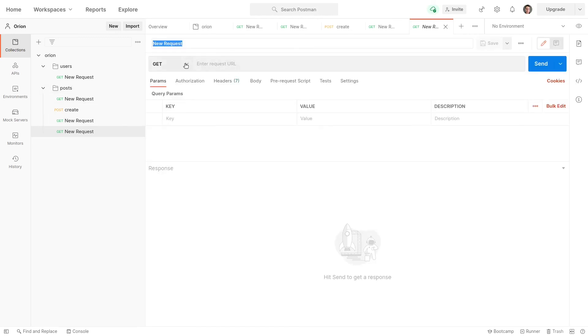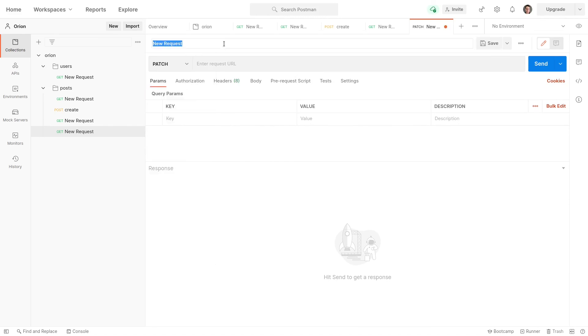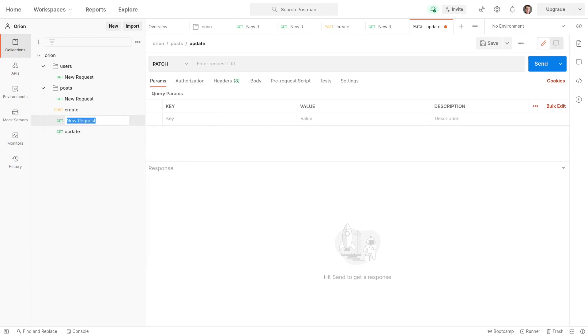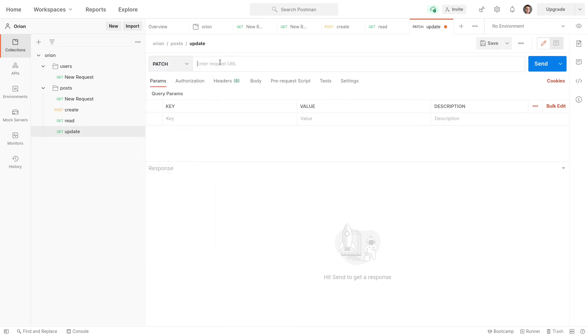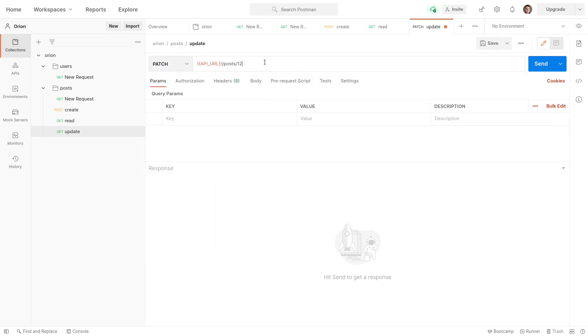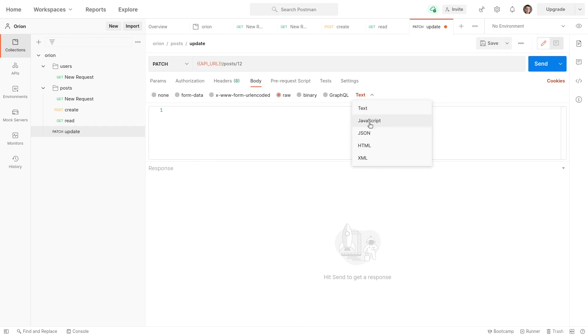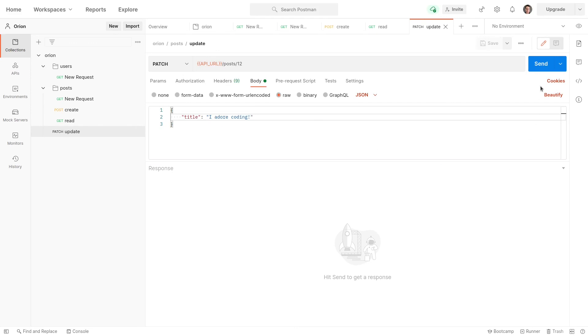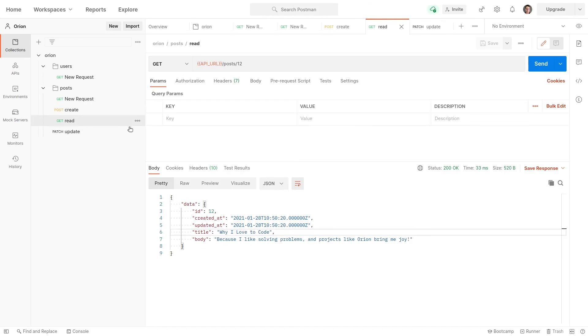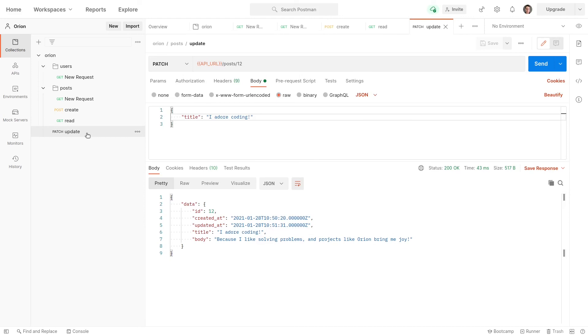So let's add another request, which will be a patch request. And we'll call this update. And while I'm at it, let me just quickly rename this so that we're doing things properly. That was a read request. Okay, so we've got a patch request here that's going to go to that same endpoint. So we're going to update the post with an ID of 12. We'll go to body, raw, and that's going to be JSON. And let's type in here a new title. So we're going to update the title saying I adore coding because I do. Send that through, and now that's been updated. And just to prove it, let's go back to read, send that request. And then we can see that it has actually been updated. Really cool stuff.